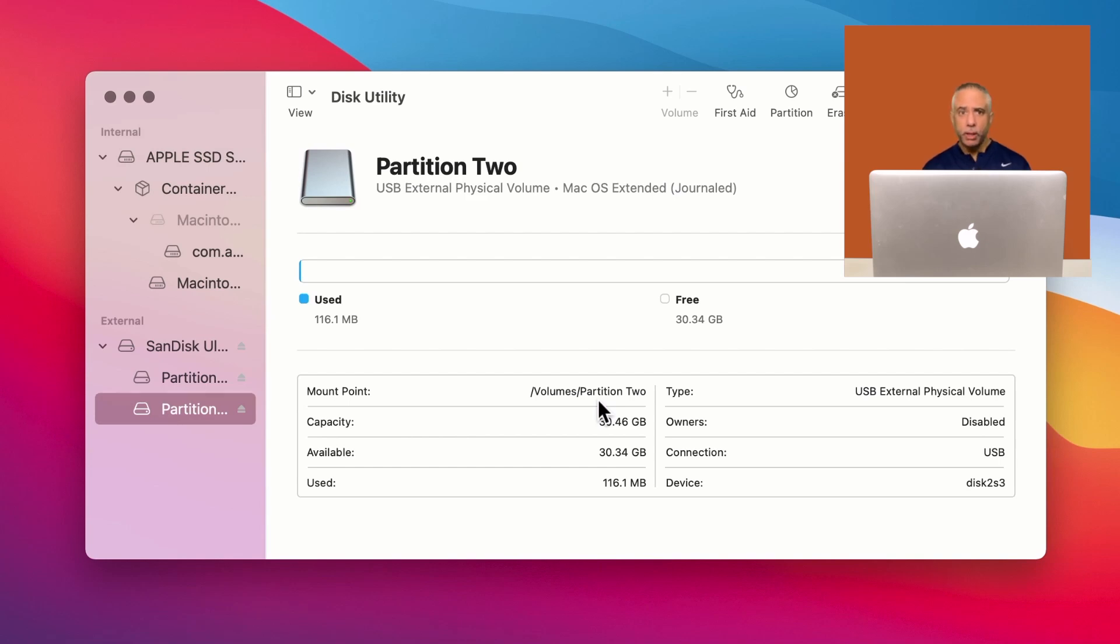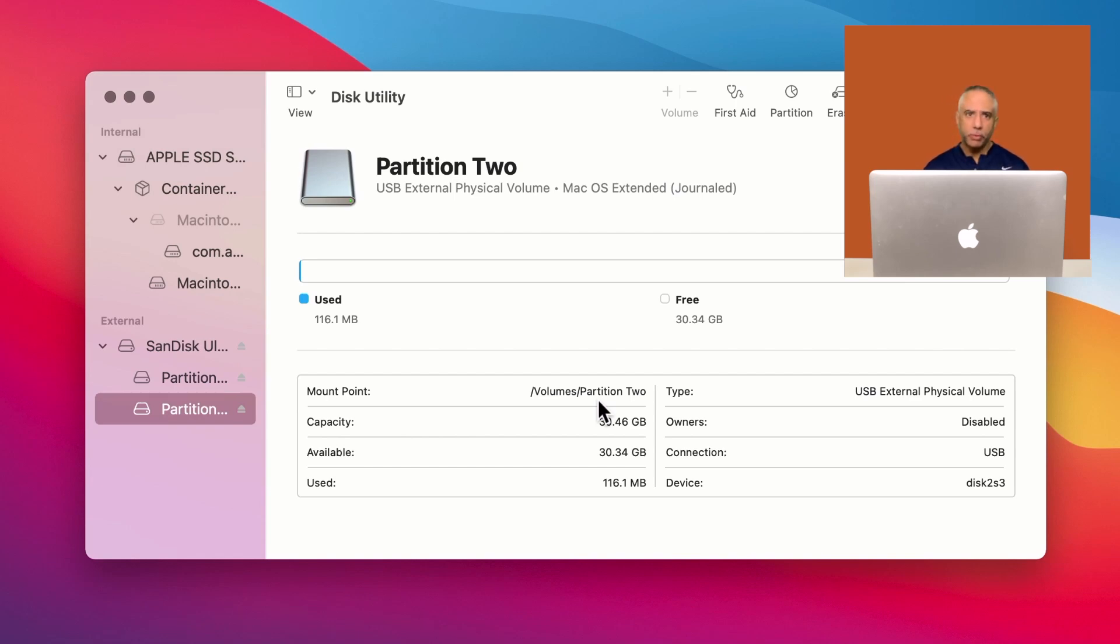I hope this was useful. Partitioning a USB drive could be very handy. Anyway, my name is Tim Brown. I hope you enjoyed this episode. Please subscribe or like the video if you thought this was helpful. See you next time.